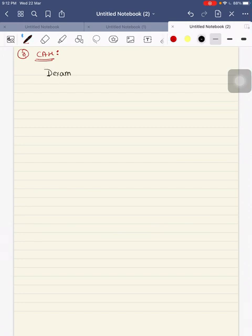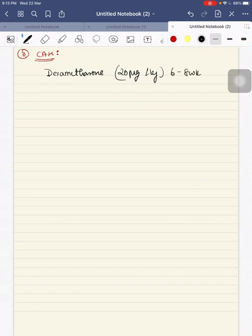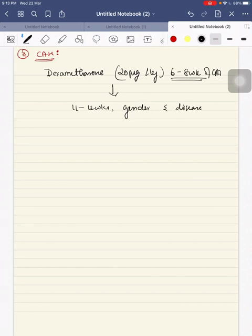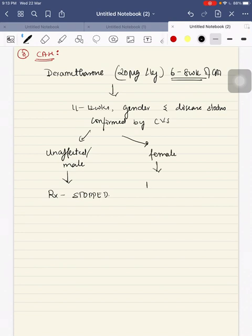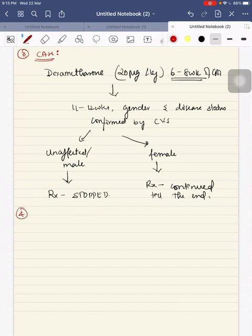In congenital adrenal hyperplasia, we give dexamethasone at a dose of 20 micrograms per kg starting at 6 to 8 weeks of gestational age. Around 11 to 12 weeks, fetal gender and disease status are confirmed by chorionic villus sampling. If the fetus is unaffected or is a male child, treatment is stopped. If it is a female fetus, treatment is continued till the end.